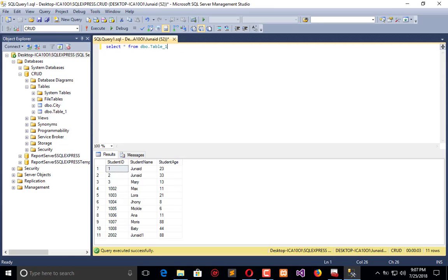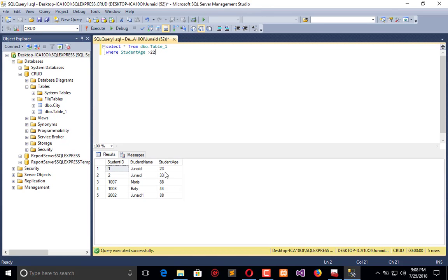Now I will apply a condition where student age is greater than 22 and execute — so I have filtered records. Now I will say 23, and you will see that the 23 value will be neglected. All the records which are meeting the criteria are returned in the result.